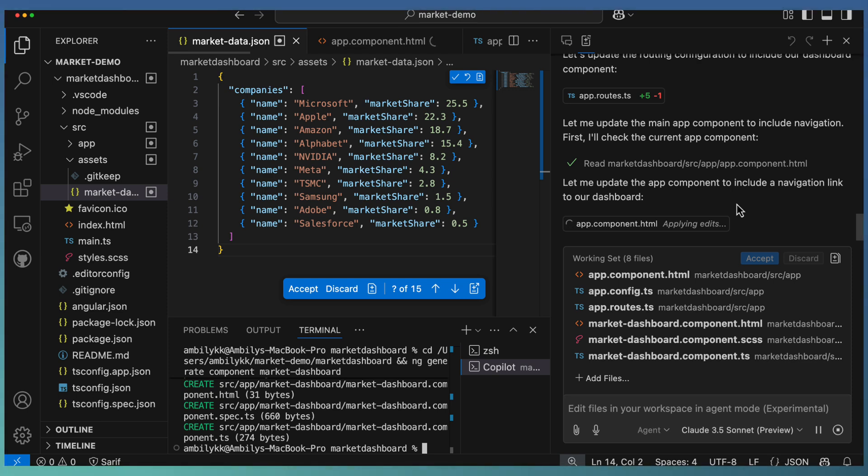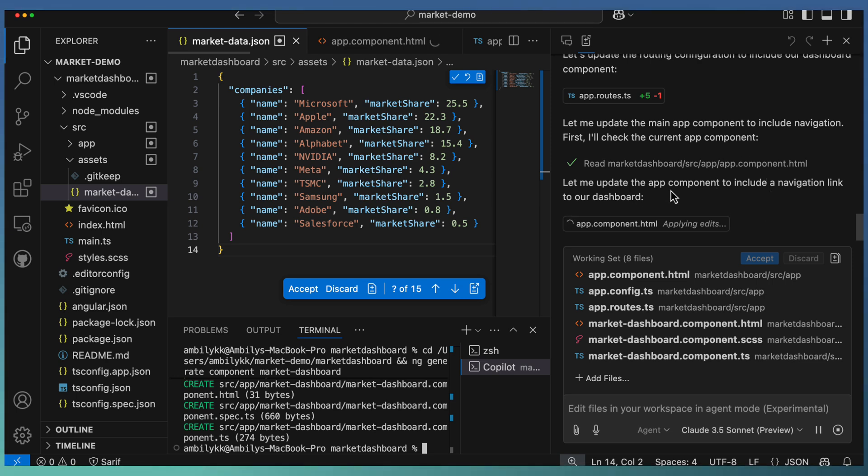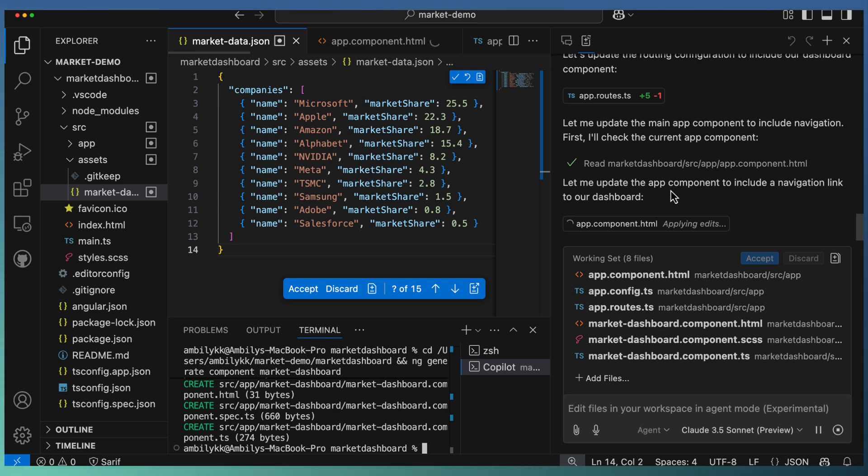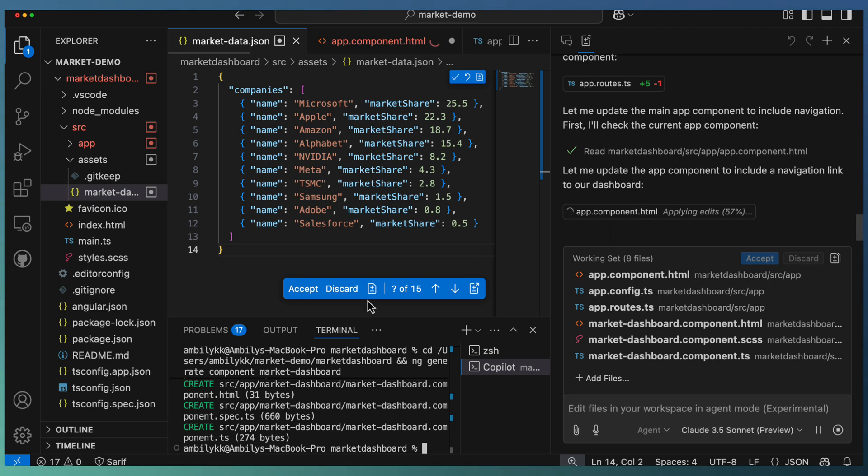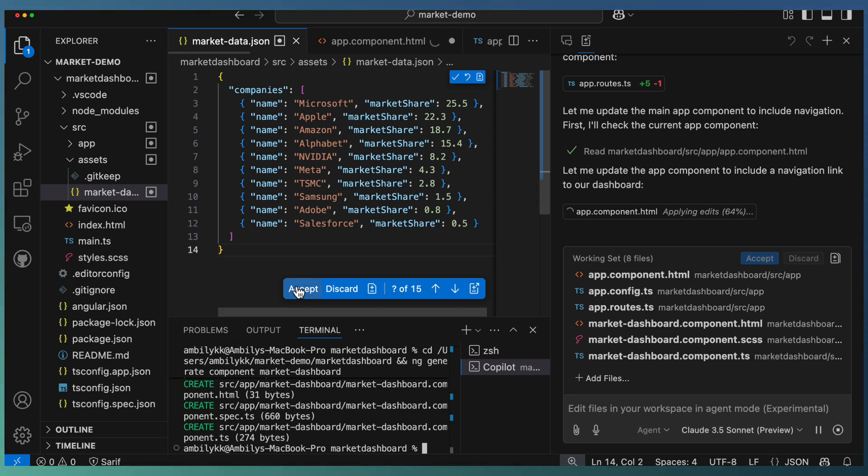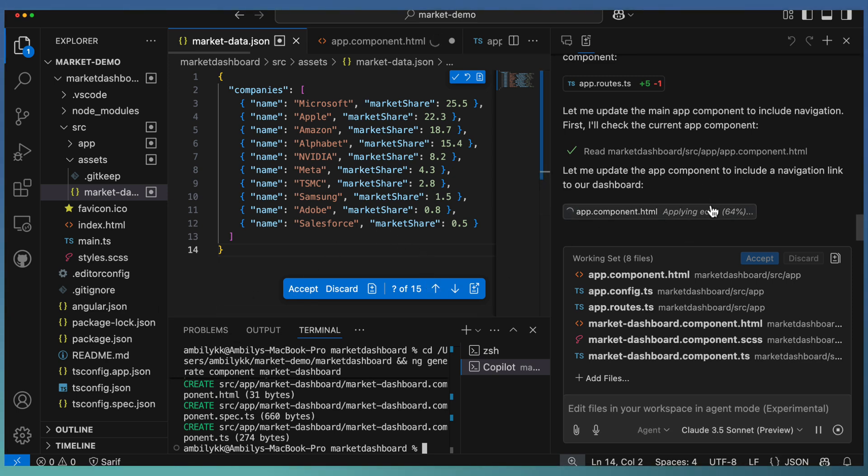You can observe that right now seven files got added or updated. Some of the files required edits, some are new files getting generated and added to the project. It's adding a navigation link in the app component to dashboard, and in each iteration, as part of each iteration, Copilot agent is trying to see whether there is any error reported in terms of reference or not implemented kind of errors.